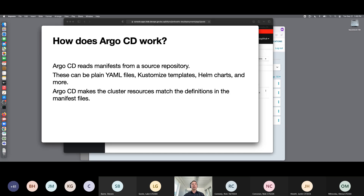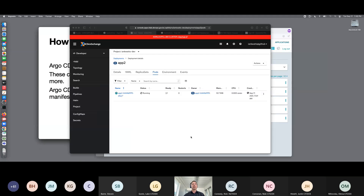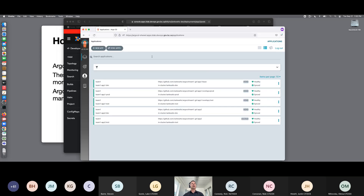Let me show you a little bit about what we're talking about here. I've got some really simple little test applications that I set up for this purpose. As you can see, this is in the Kamloops lab cluster. I've got this app — it's called App2 — and I've got one pod running right now. This app is controlled by Argo CD. Over here in Argo CD, I'm logged in as a user who's on a team called TeamOne. I've got two apps set up: App1, which is configured for dev, test, and prod, and App2, which is set up for dev and test.